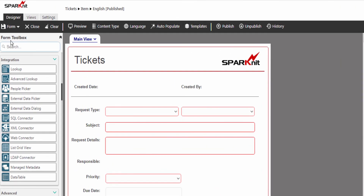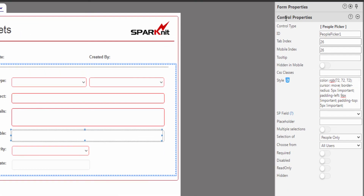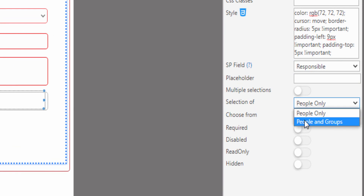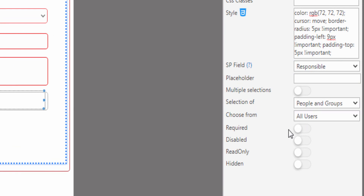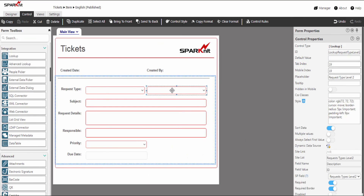From the toolbox panel, under integration, let's drag and drop the people picker control to retrieve the value for it. Modify the control properties and type the control ID. Map the people picker control with the SharePoint field and selection of people and groups. Then select the request type level 2 lookup control to add the rule and the function for it.